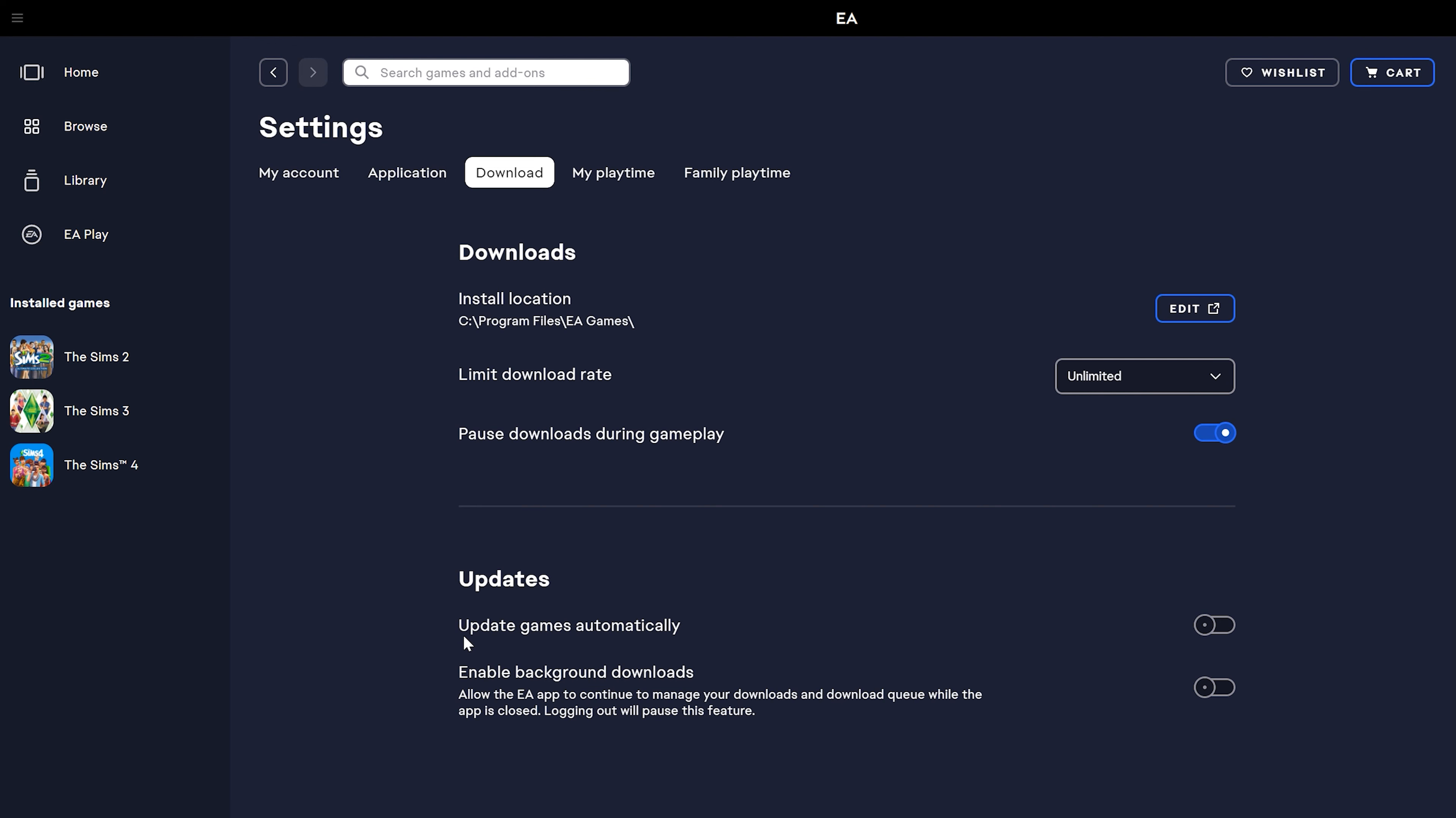This one that says update games automatically, you want this little toggle to be to the left. If it's on the right, it'll be blue like it's showing here, and that means your game is going to automatically update. I don't want mine to automatically update, so I'm going to leave the toggle on the left.